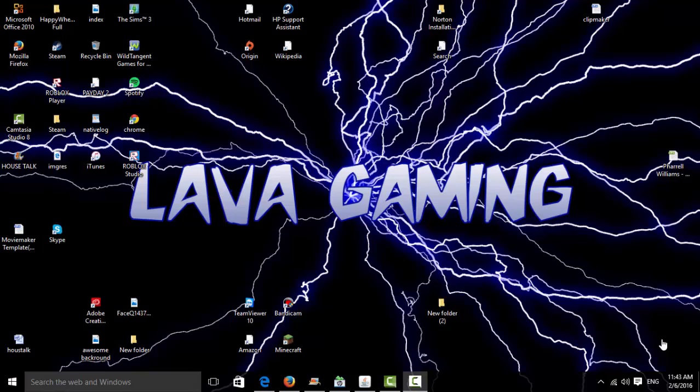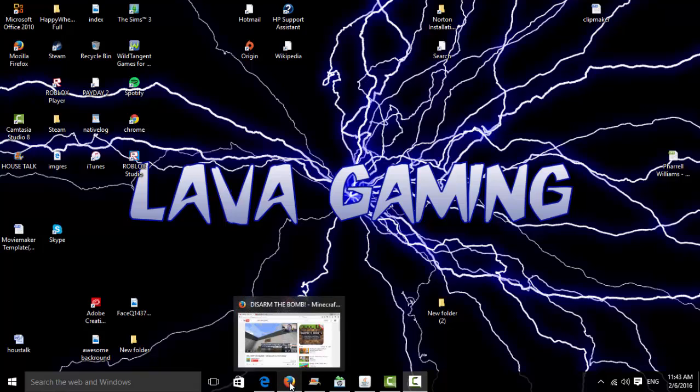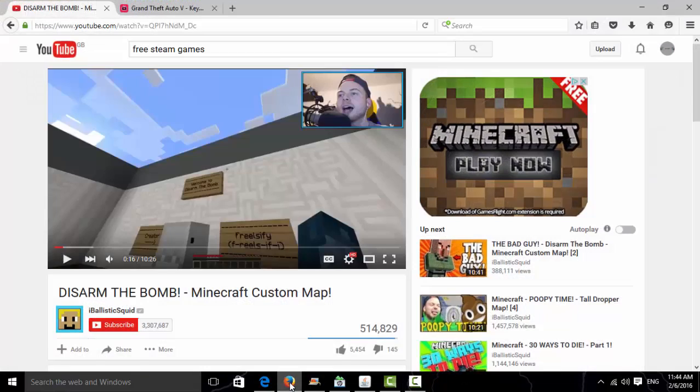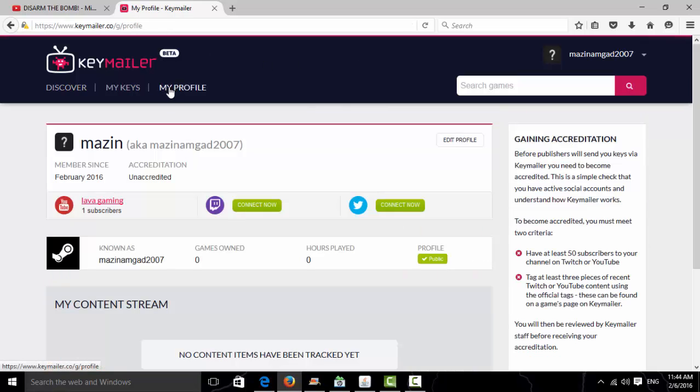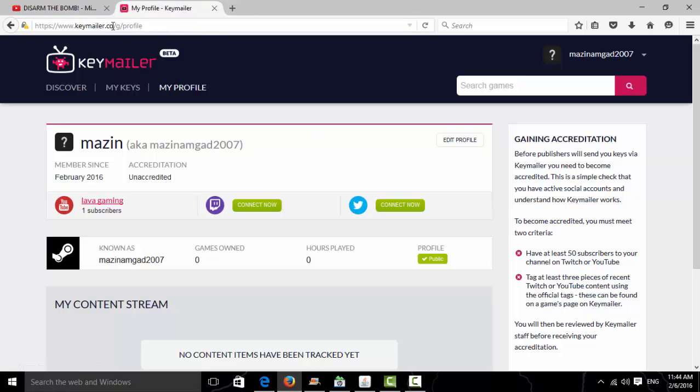Hey guys, today in this video I'm going to show you how to get any Steam game for free. My baby sister is beside me, so if you hear noises, that's her. I've already requested this one, so go to this website - the link will be in the description.